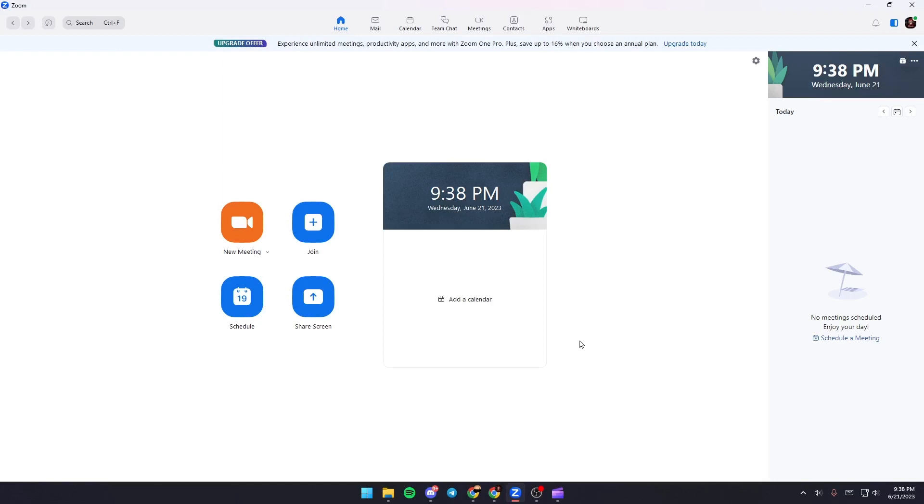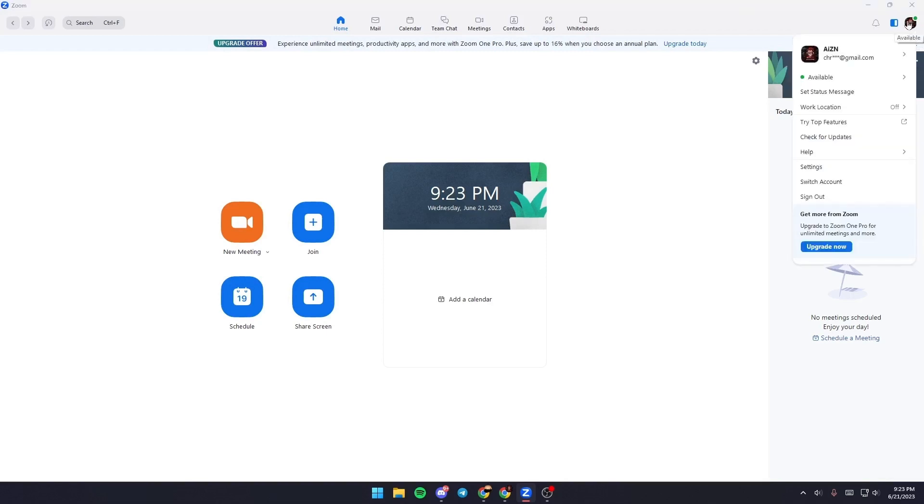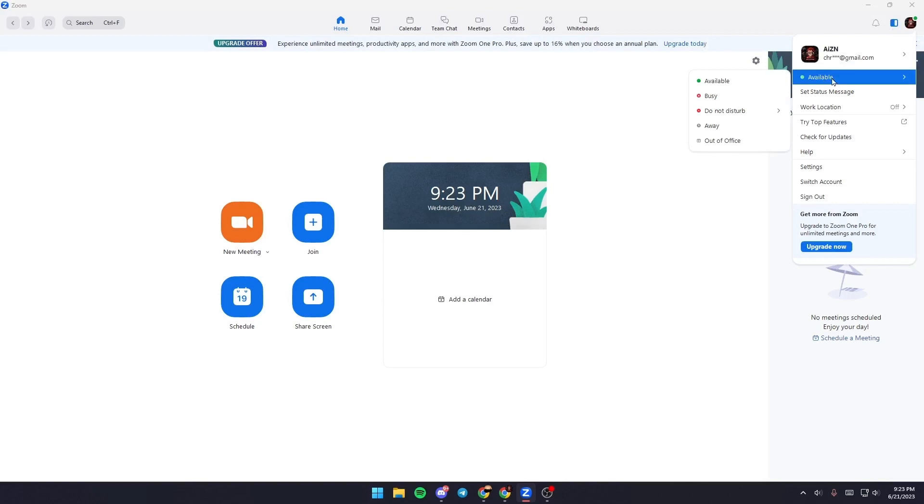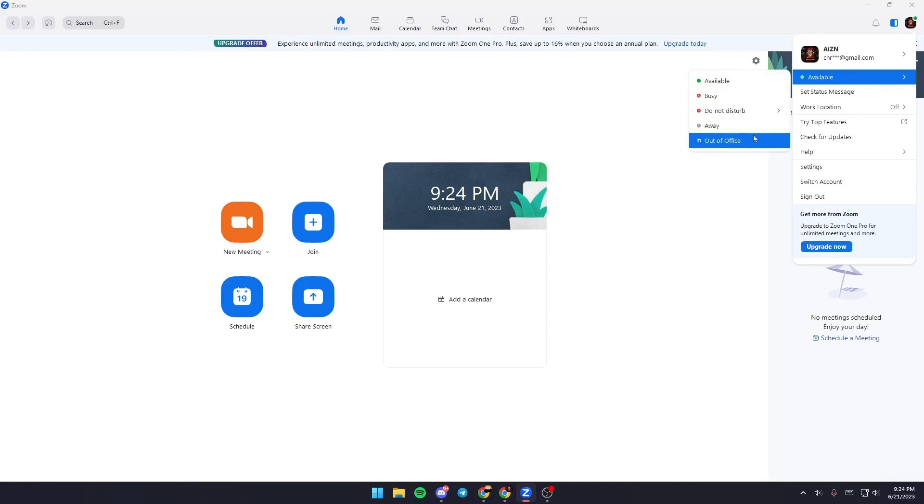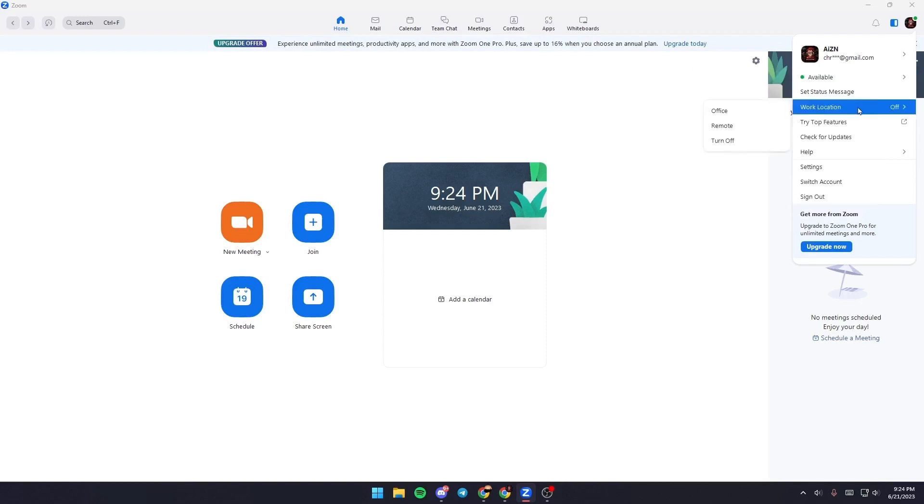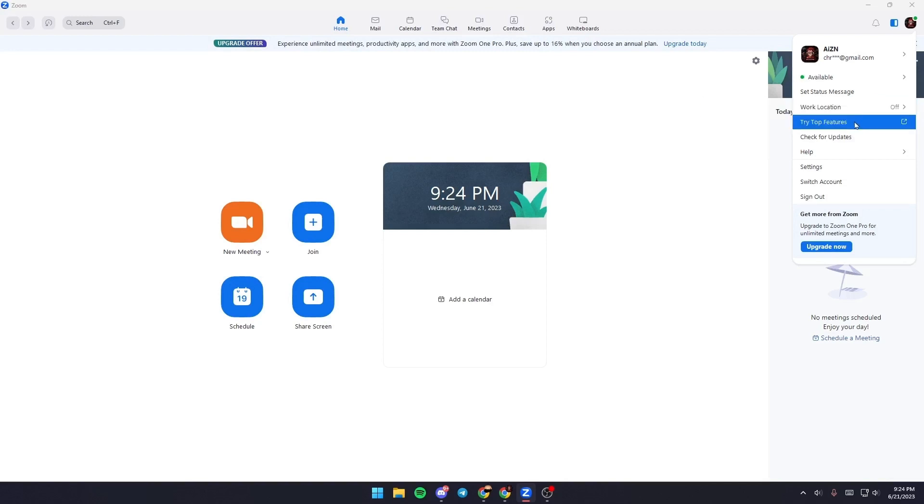The first thing you need to do is go up to the right corner and click on your profile icon. Once you click on your profile icon, you're going to find your profile here and under it you're going to find your status. From here you can change your status to busy, away, or do not disturb. Also from here you can change your work location.